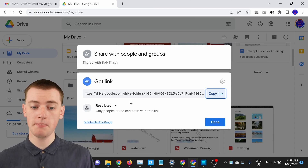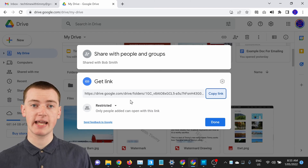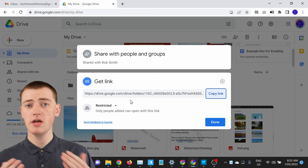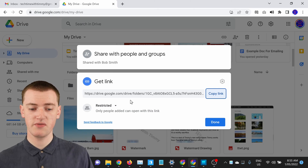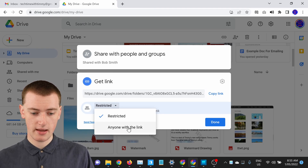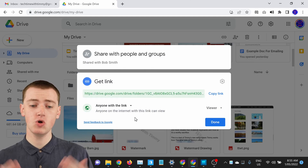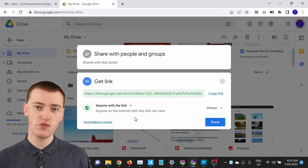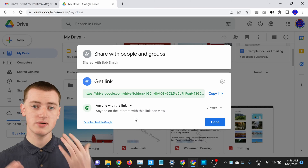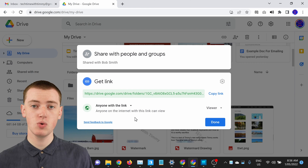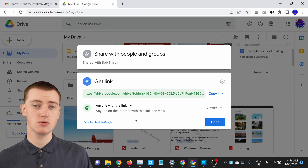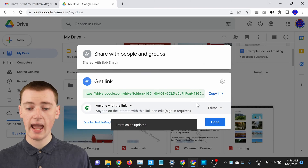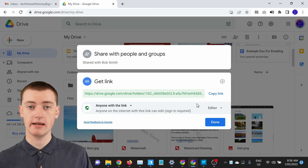Timmy's already shared this folder with Bob, so Timmy could send this link to Bob and it would just be an easier way for him to access the folder. But if Timmy sent this link to anyone else, they would not be able to use it. If you want to be able to send this link to anyone and they can just click the link and view the folder, you'll need to click on Restricted here and click on Anyone with the link. Now anyone you send this link to will automatically be able to access the folder and view everything inside it, but it's still set to Viewer so they won't be able to edit, delete, or add files. If you want them to be able to edit files and add their own files, click on Viewer here and change it to Editor.